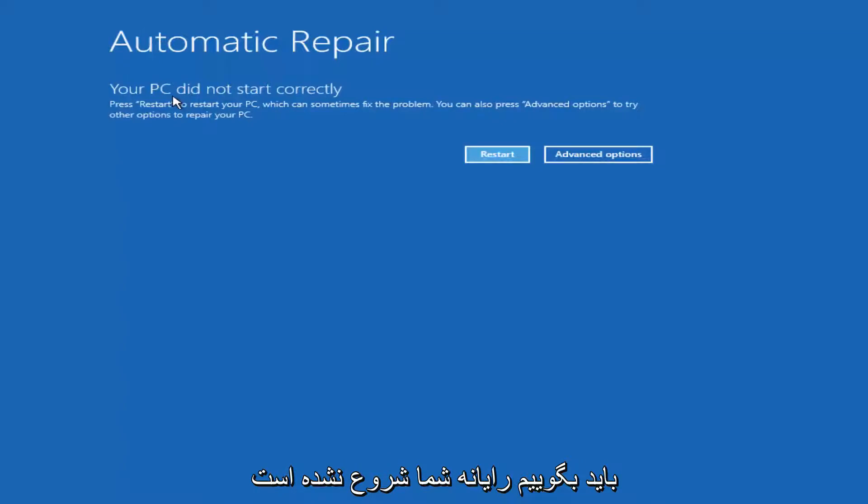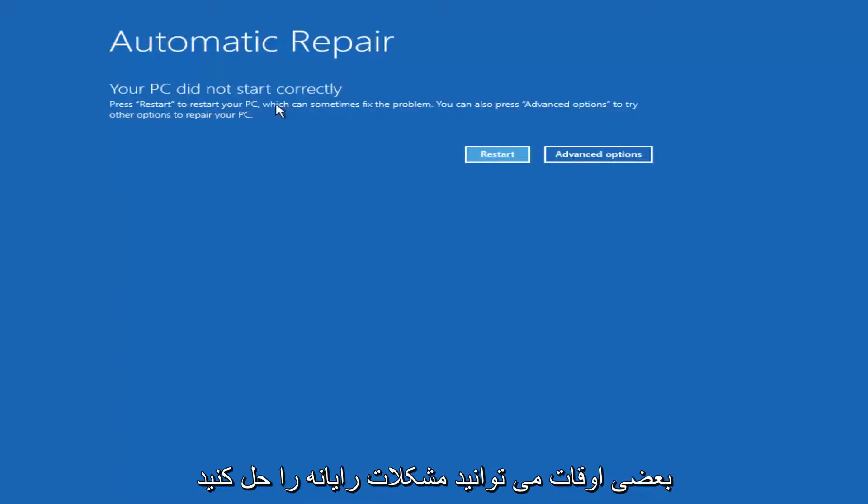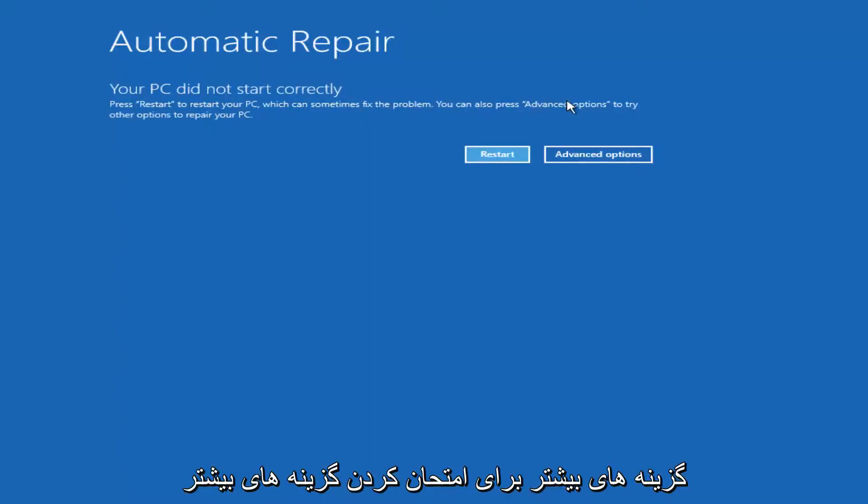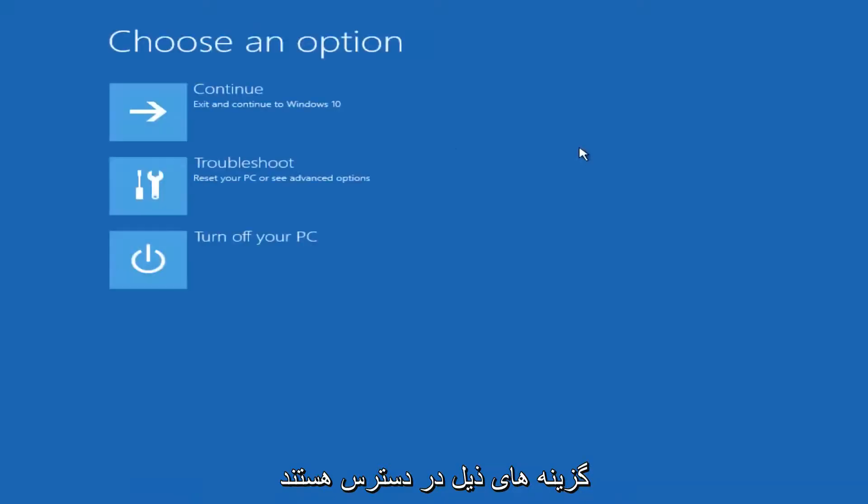It should say that your PC did not start correctly. Press restart to restore your PC, which can sometimes fix the problem, which in our case obviously has not worked. Or you can press the advanced options to try other options to repair your PC. Left click on advanced options here.